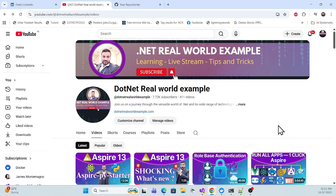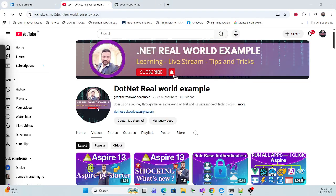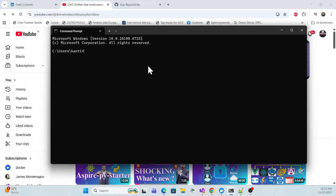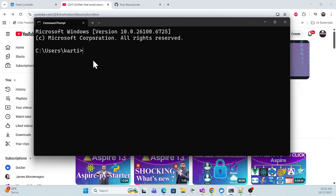For implementation, first open a command prompt because there is a new template which Microsoft launched in .NET 10 that you need to install. Before that, you also have to make sure your .NET 10 version is installed. Let me check — run 'dotnet list sdks' to see whatever SDKs you have available.